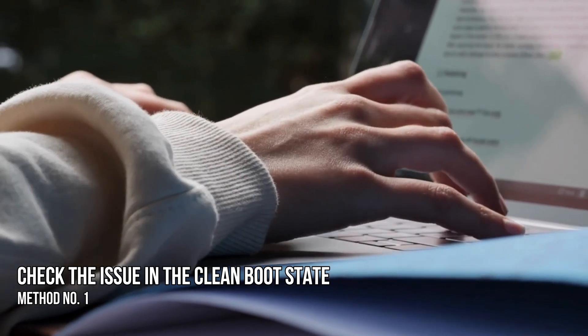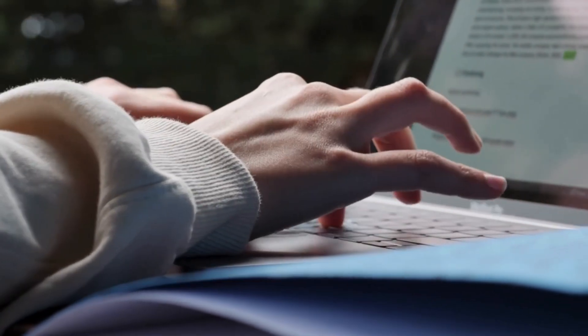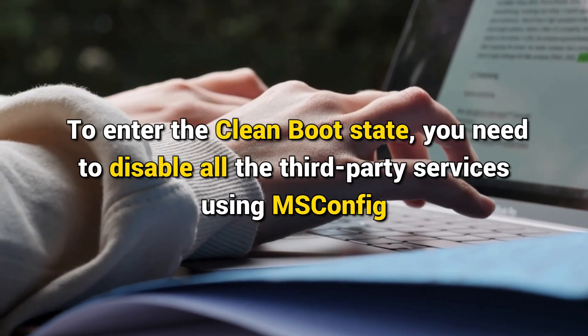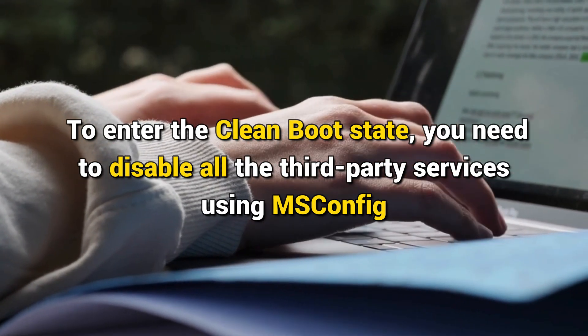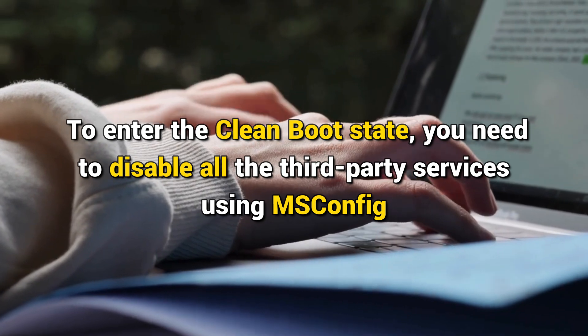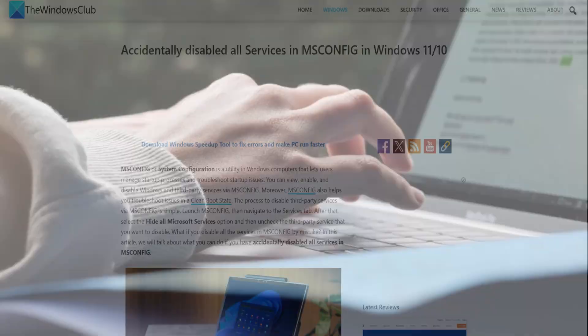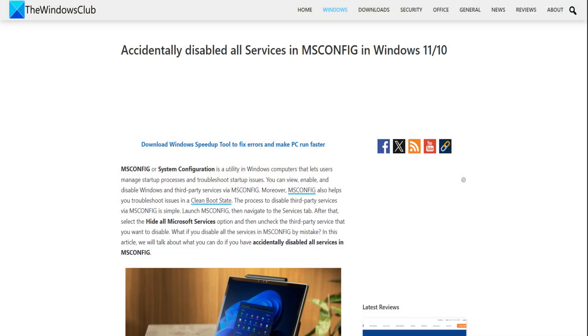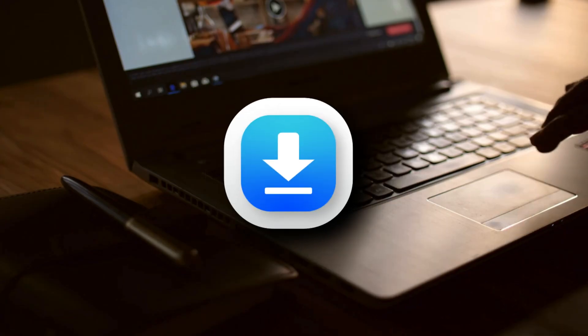Method 1: Check the issue in the Clean Boot state. To enter the Clean Boot state, you need to disable all the third-party services using MSConfig. Be careful while performing this action because if you disable all the services accidentally, you will be in trouble and you will have to reinstall Windows.